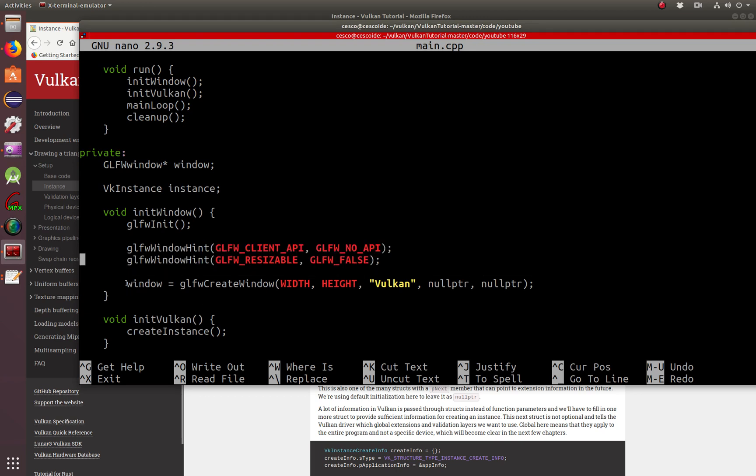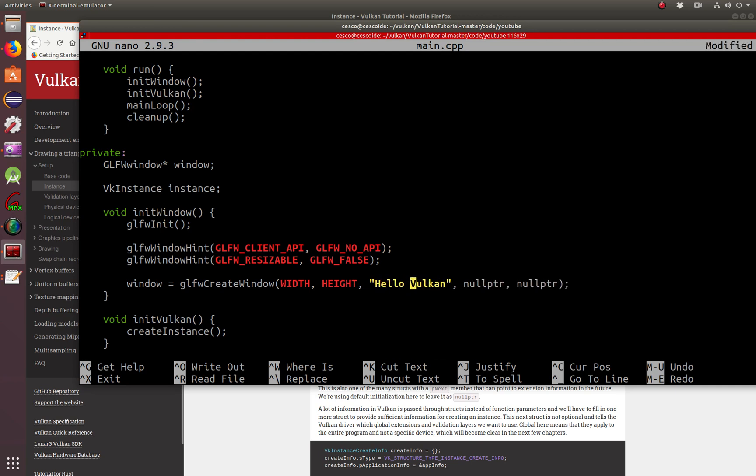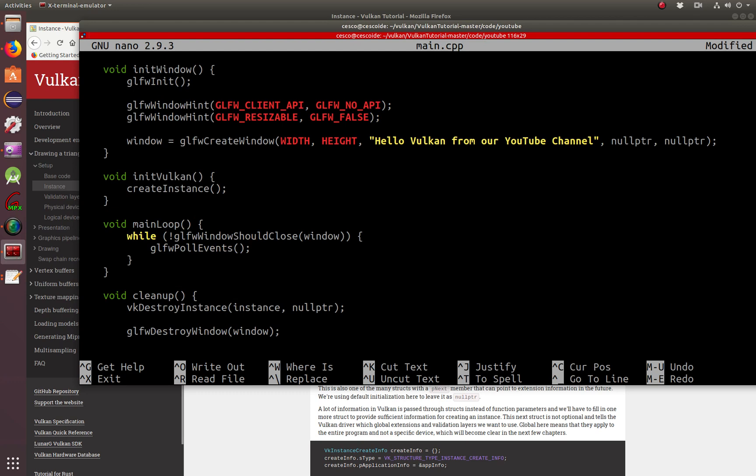From GLFW window, this is Falcon Code. Here we're initializing the window. The window is resizable, and so on. If you watch some of my tutorials, let's change this here so you know that we did something. So let's say hello Vulkan from our YouTube channel.